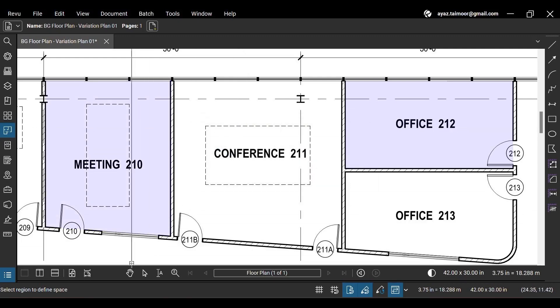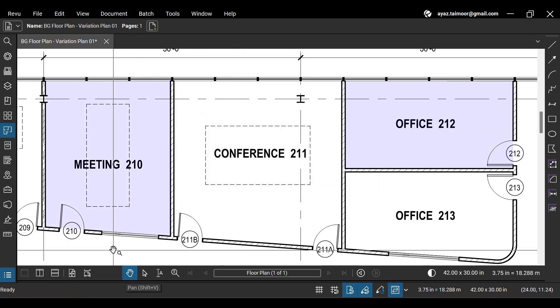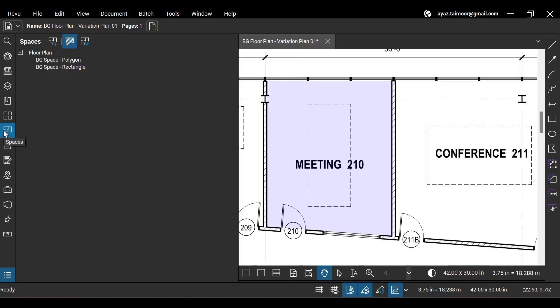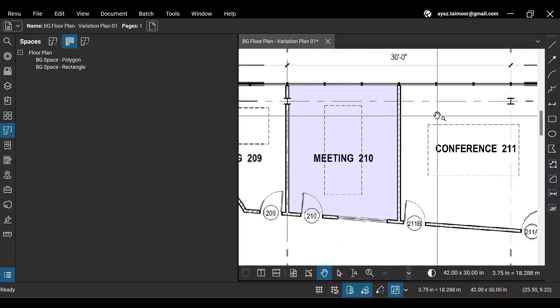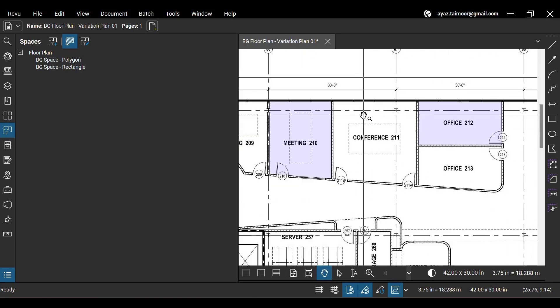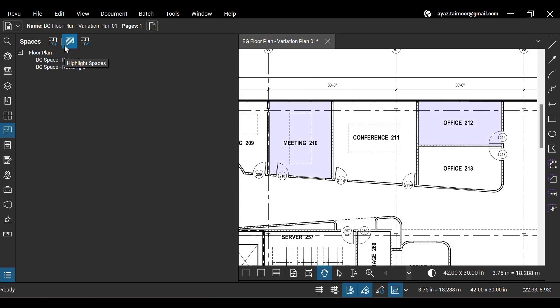Now go back to the Spaces panel and you will find the spaces you created listed below under the file label where you applied these spaces. From the Highlight spaces option at the top, you can disable the visibility of your spaces to avoid distraction while working on your drawing and turn them visible anytime.